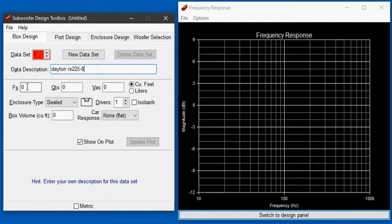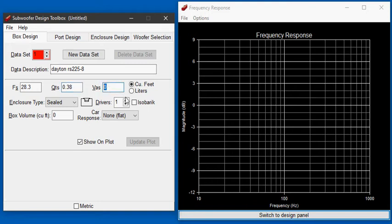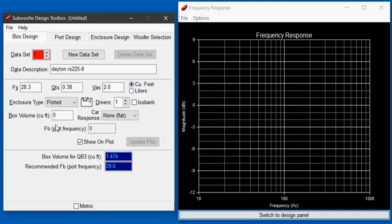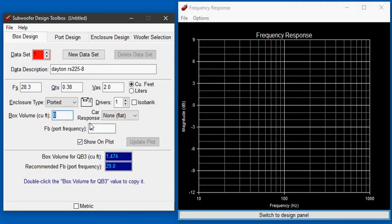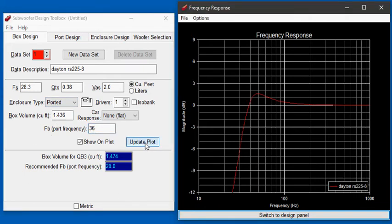It's got a FS of 28.3 hertz, QTS is 0.38, VAS is 2.0 cubic feet and this is a ported box. The box volume as we determined earlier is 1.436 cubic feet and the port frequency as determined in the last step was 36 hertz. We'll plot that.